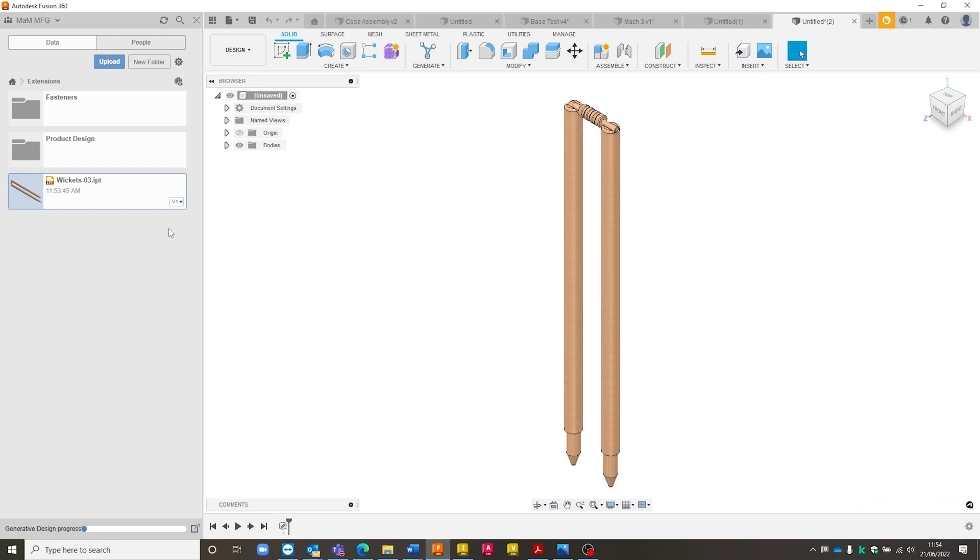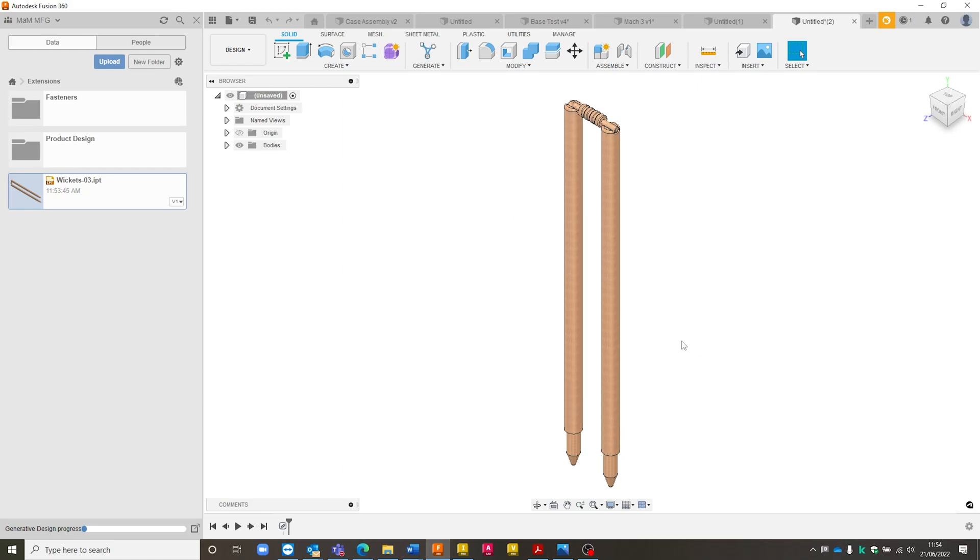But yeah, essentially, that's the process. It's a case of selecting the version of the iAssembly that you want, going into the Fusion 360 tab, selecting send to modeling environment, choose the parts that we want to include in the send, and then pretty much uploading it to the correct folder. Once it's open, we've got this over here, we can then just hit a save.